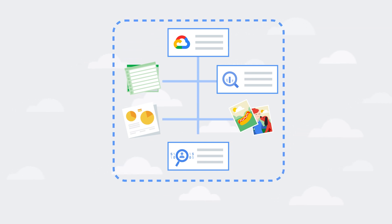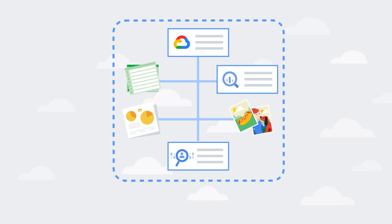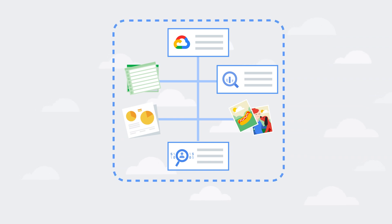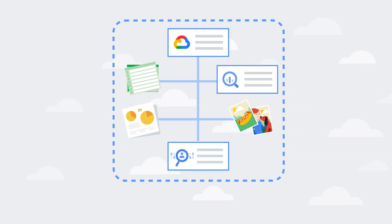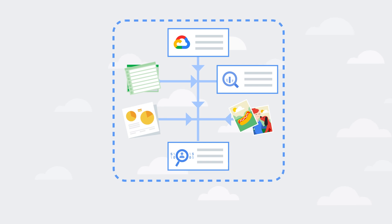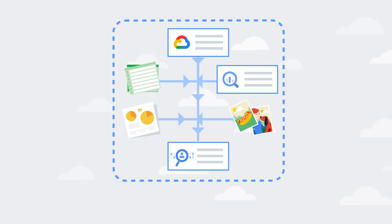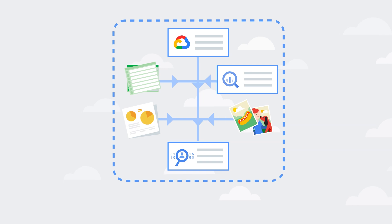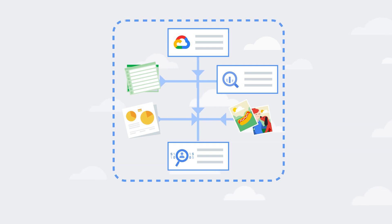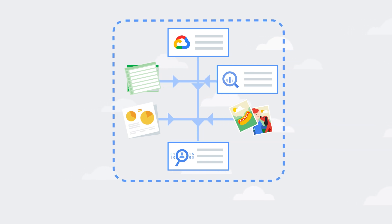Cloud DLP has built-in support for scanning and classifying data from cloud storage and BigQuery and has a streaming content API and hybrid API so that you can scan other data sources or use it as part of custom workloads and applications.